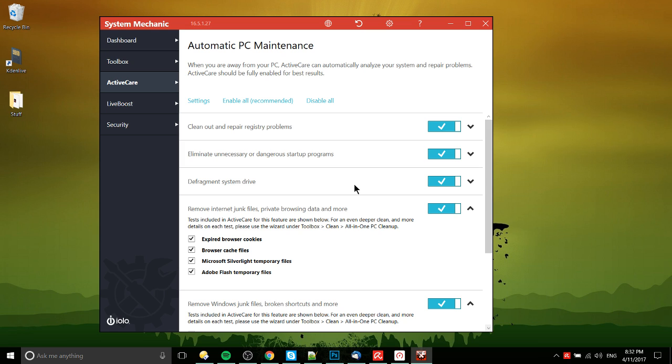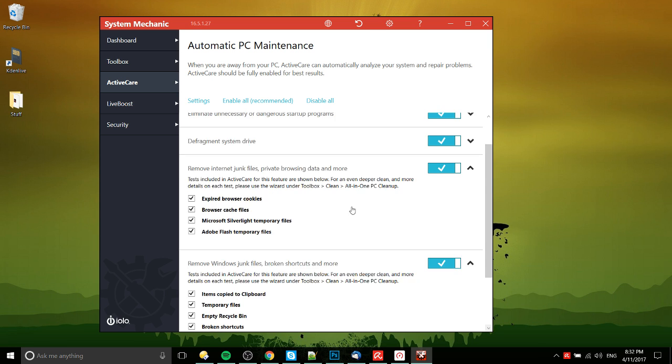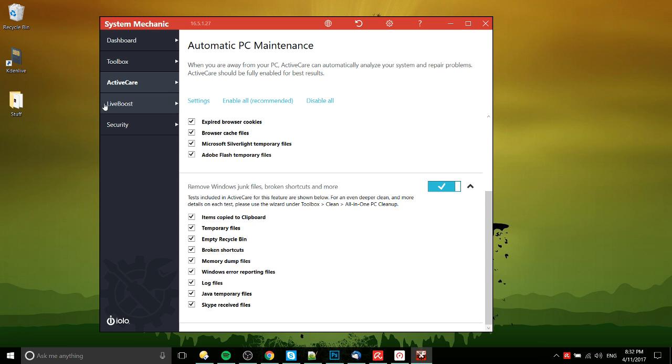But the problem is that pretty much most of this useful stuff like cleaning registry problems or clearing your junk files on the internet are just stuff that something like CCleaner does by itself.